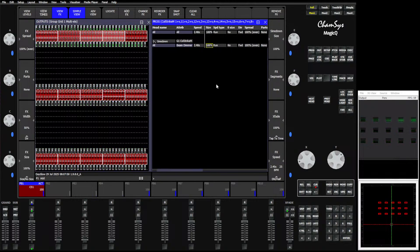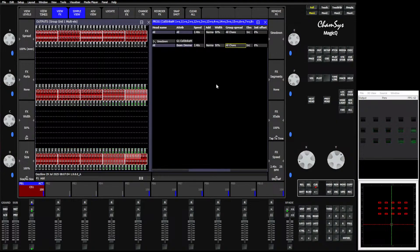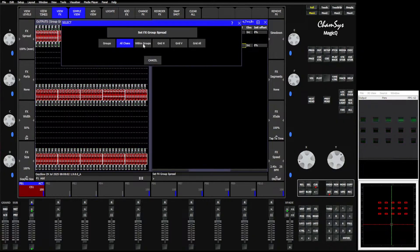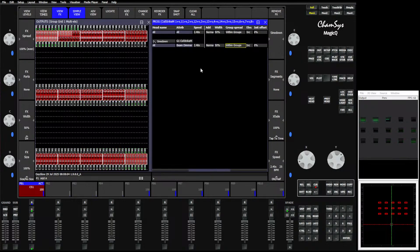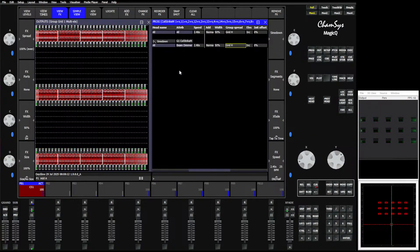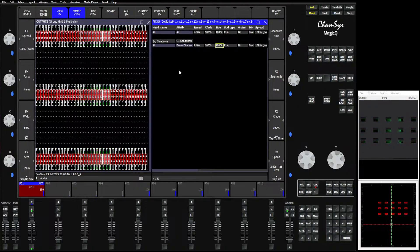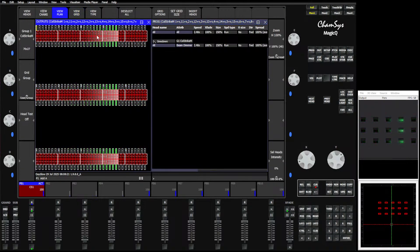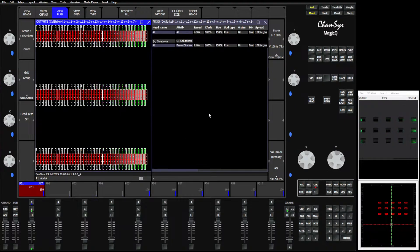If we come into our group effect and scroll over to the Group Spread field, we have a few newer options in there. All Channels is going to run like a normal effect — just snaking through in order of channel. We can do Within Groups, which breaks it up. And we now have Grid Horizontal, Grid Vertical, and Grid All. If I say Grid Horizontal, you can see that effect is now pulsing through horizontally across the grid.